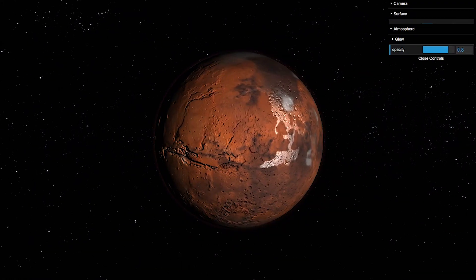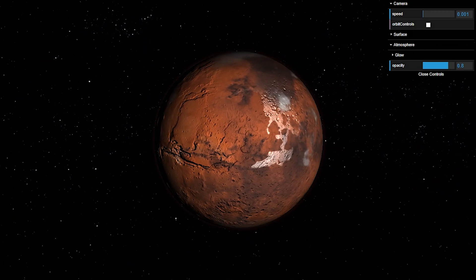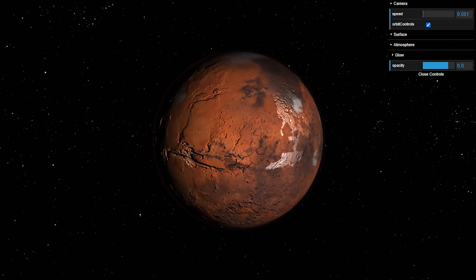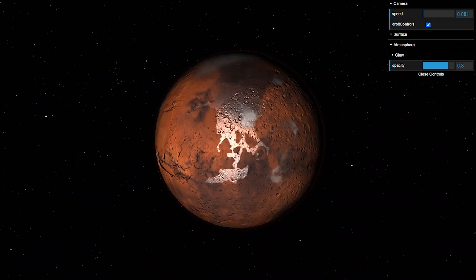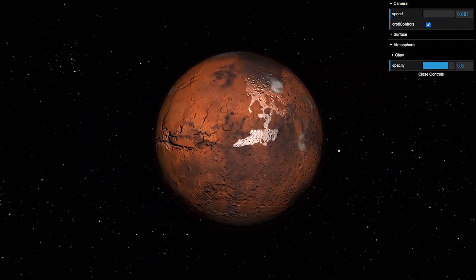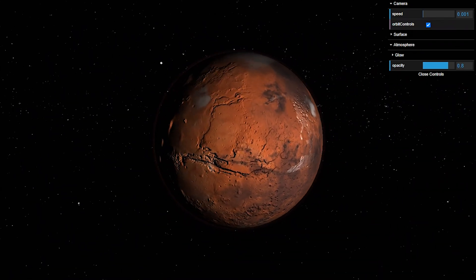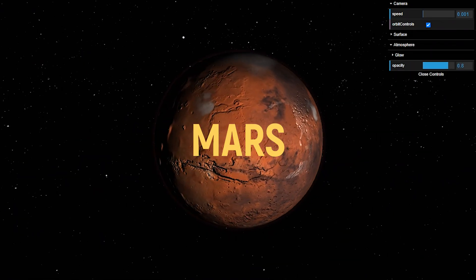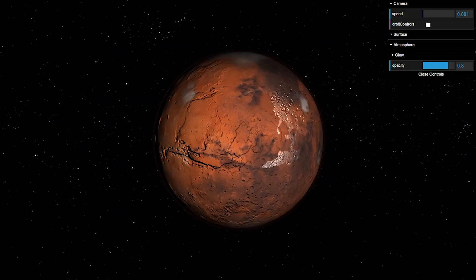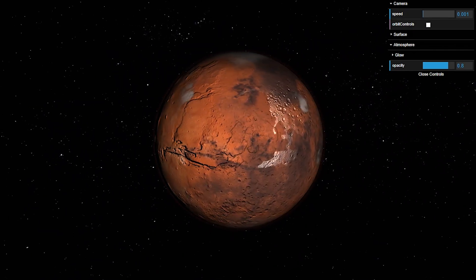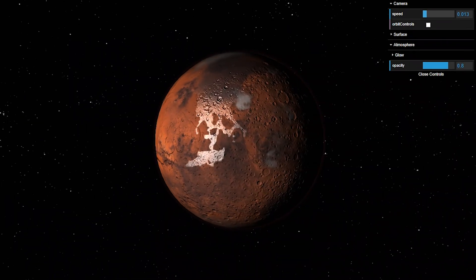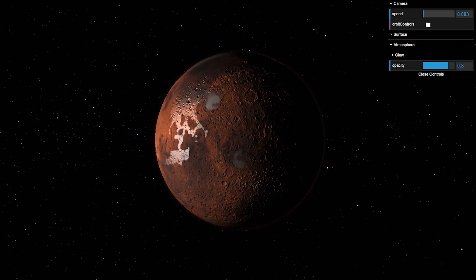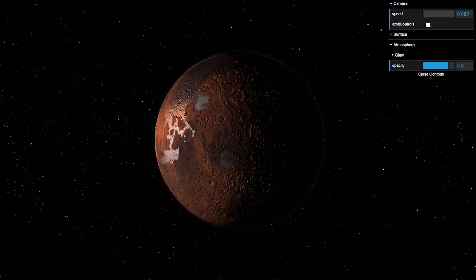In this project we're going to be creating a basic 3D model — specifically a Mars model using Three.js. We're also going to be using a few additional plugins like WebGL. So without further ado, let's get started.